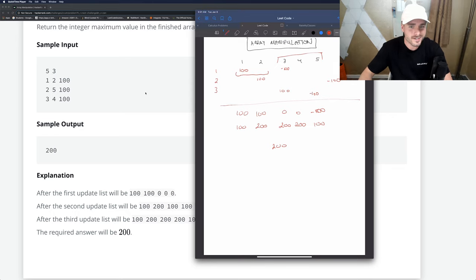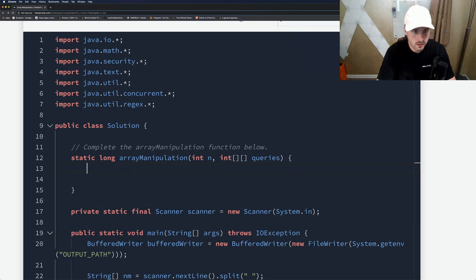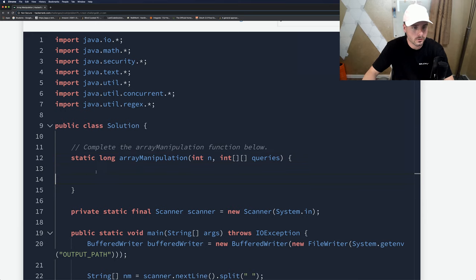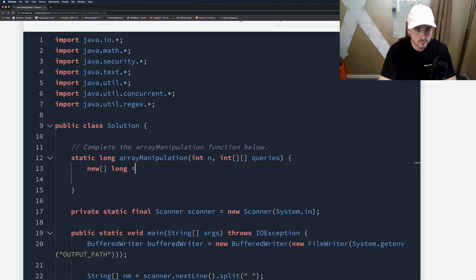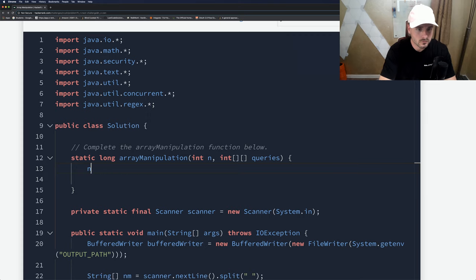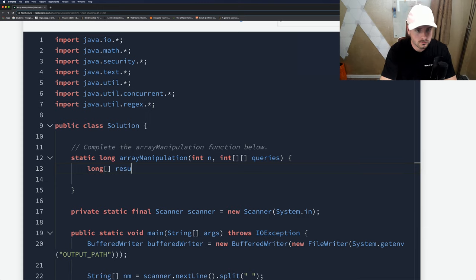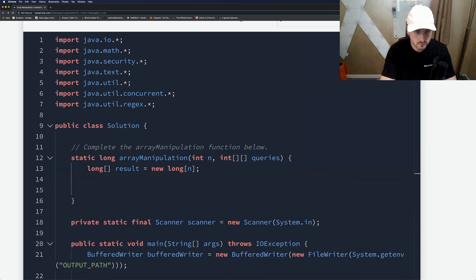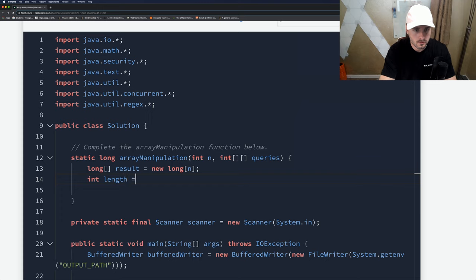Now let's code this out. A key thing that I didn't catch my first time is that this is a long, so they want us to return a long. It won't work otherwise. Let's create our result array.